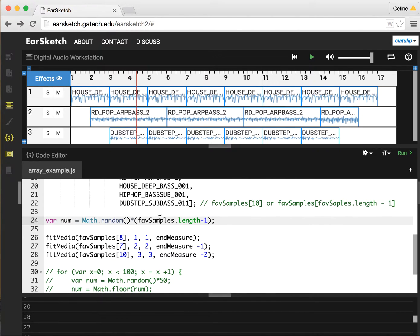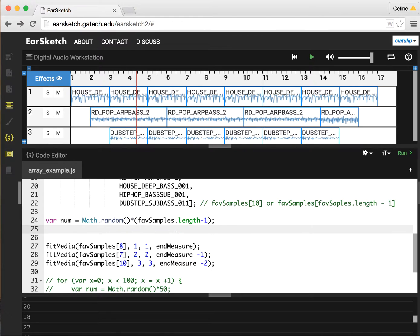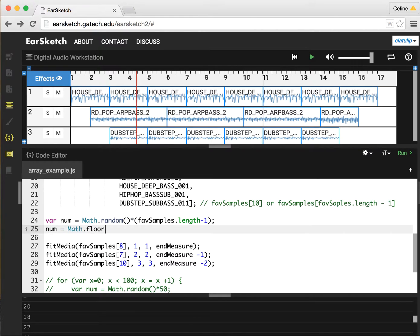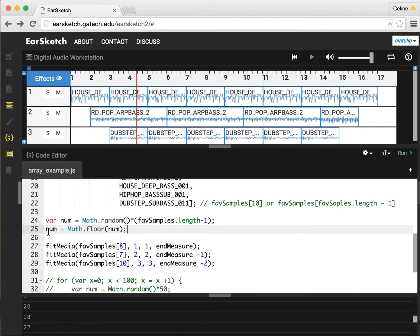We'll do minus one because we want to make sure that we don't overstep the end of the array. Now we can take num, and again we want to get a whole number, so we'll say num equals Math.floor of that num. We're going to pass it in, and Math.floor is going to round it off for us.